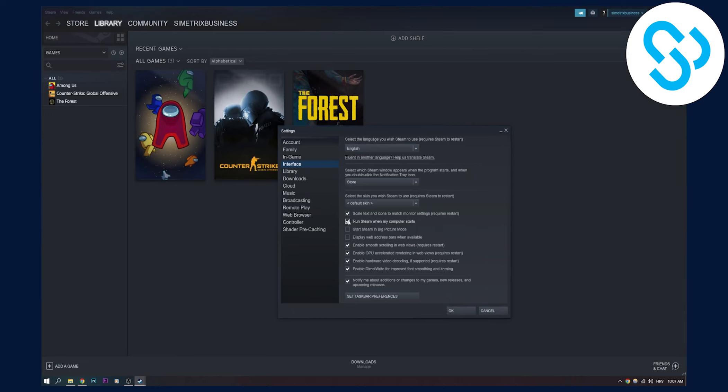It will be like this. You have to disable that, and that's how you will stop Steam from opening on startup.